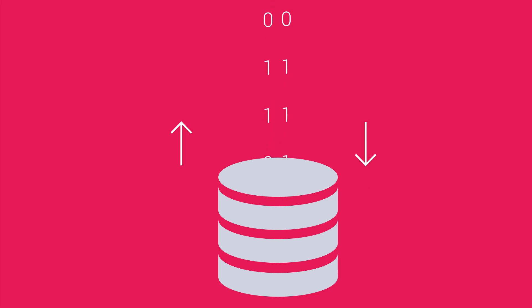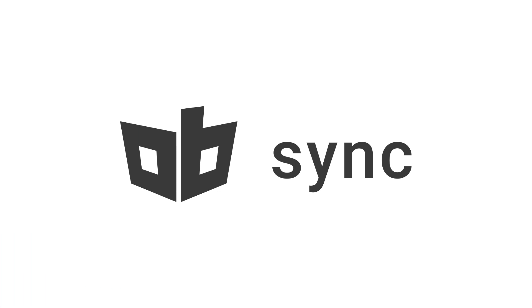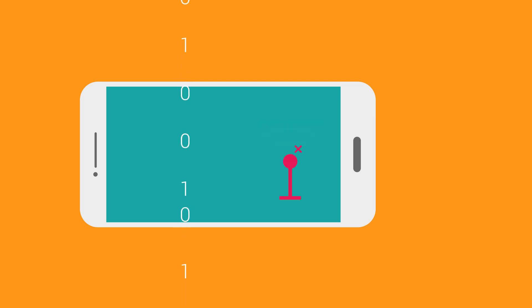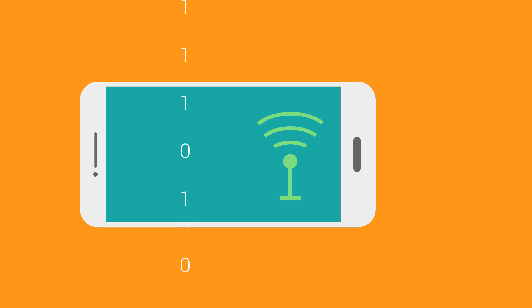Because we want to make developers' lives easier, we built Sync. With ObjectBox Sync, you always have constant access to your data. You don't have to worry about your device being online or offline. Your app always works. When it goes online, it automatically synchronizes incoming and outgoing data efficiently with your backend.